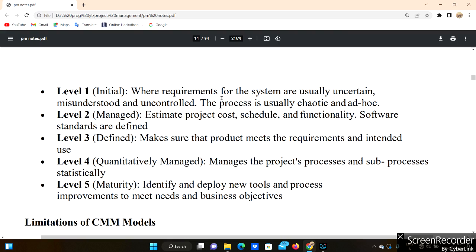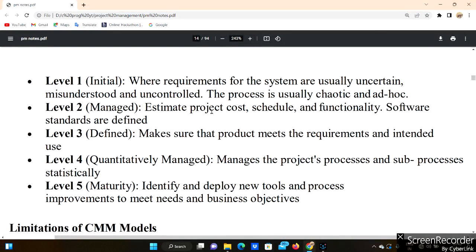Level 1 is the Initial level, where requirements for the system are usually uncertain. For example, if you want to create a software project, the requirements you need are not yet clear — they are misunderstood and uncontrolled. In this level, the process is usually chaotic and ad hoc.